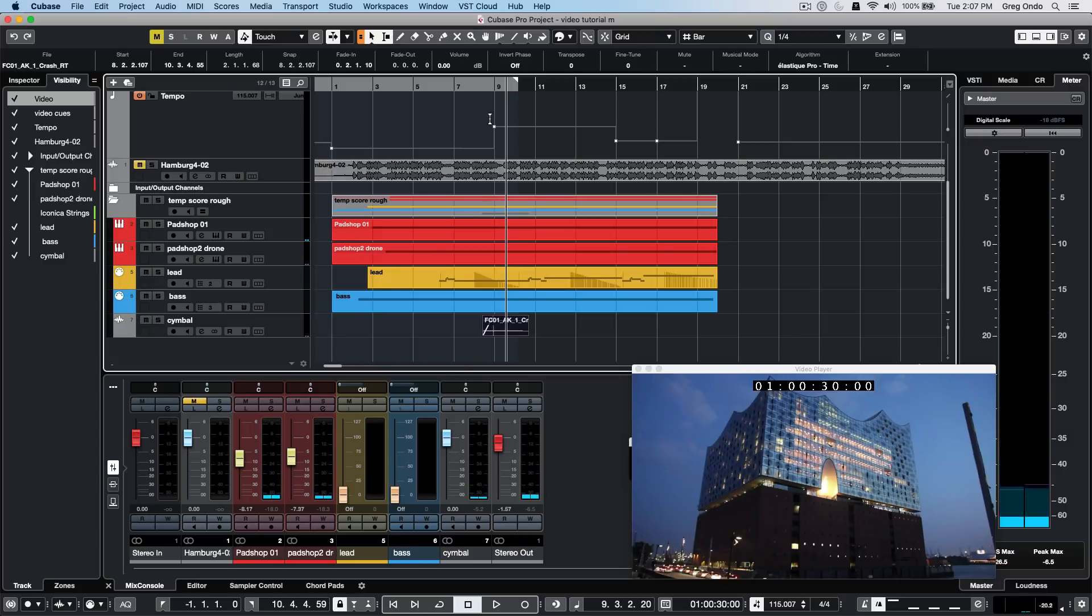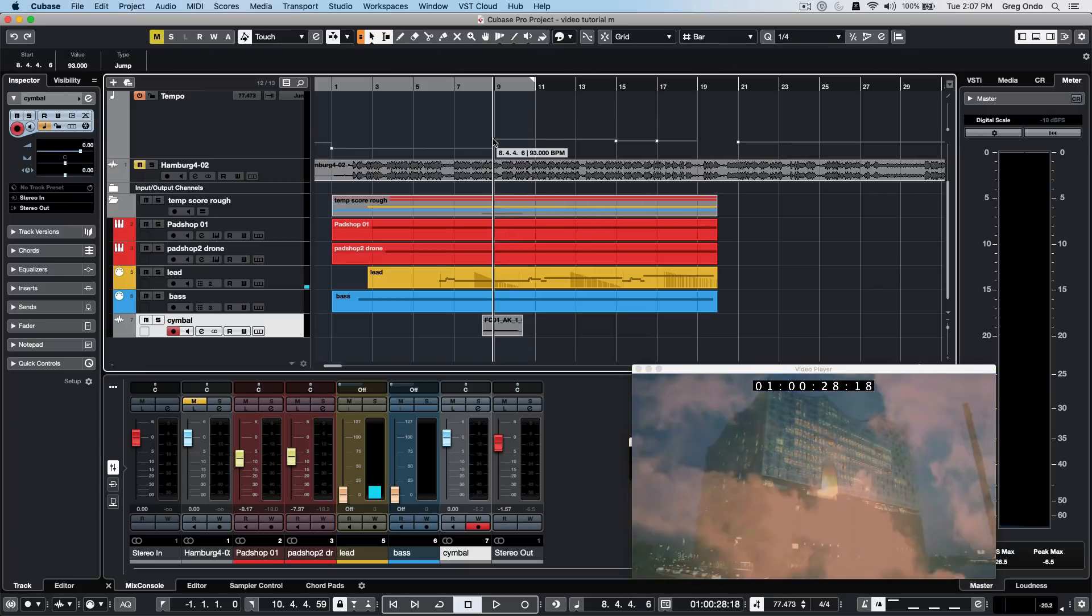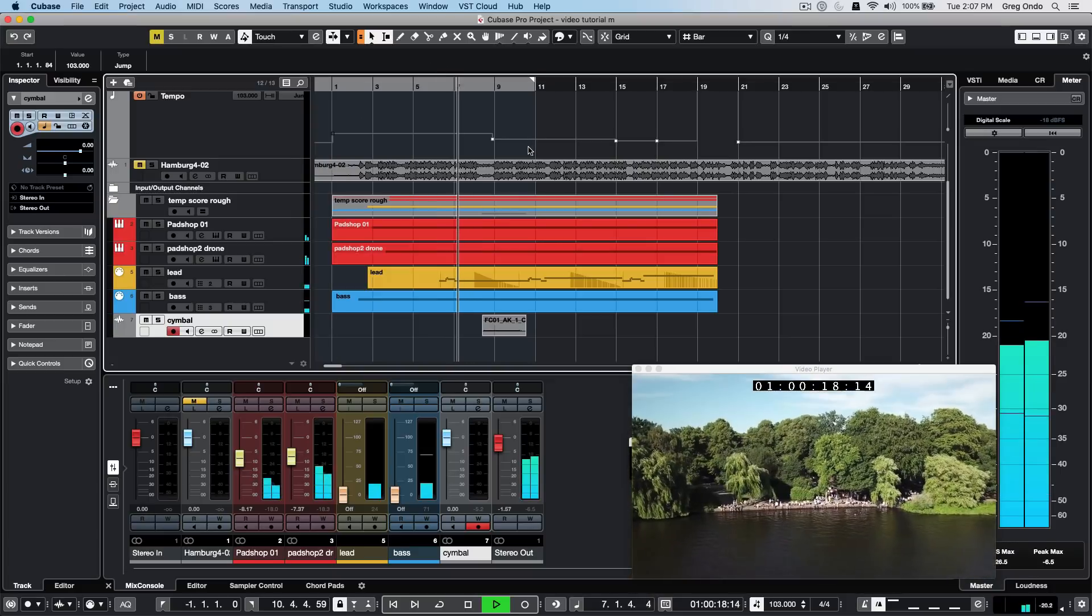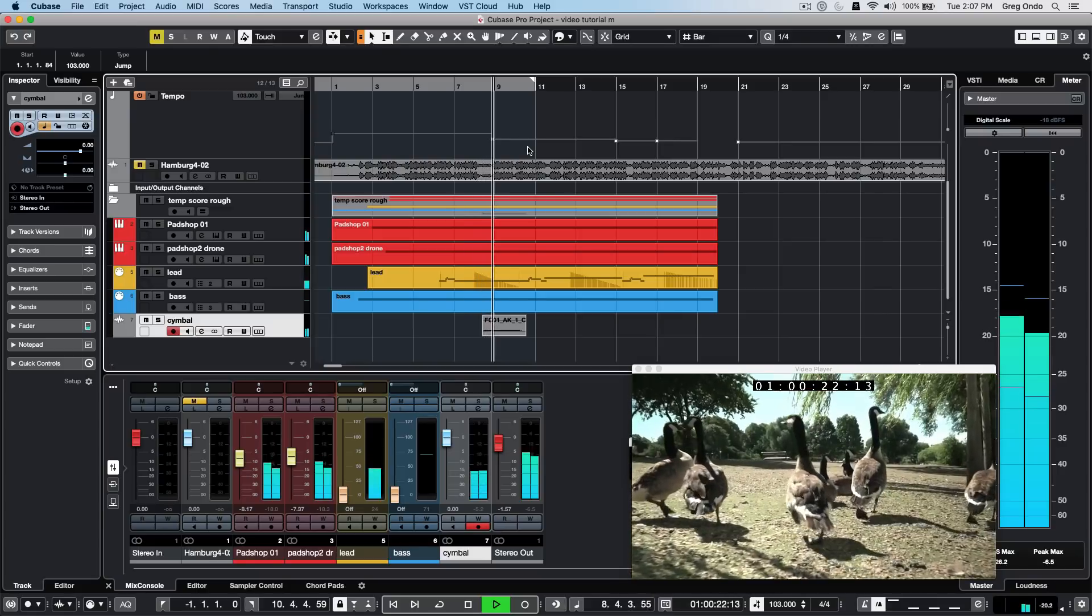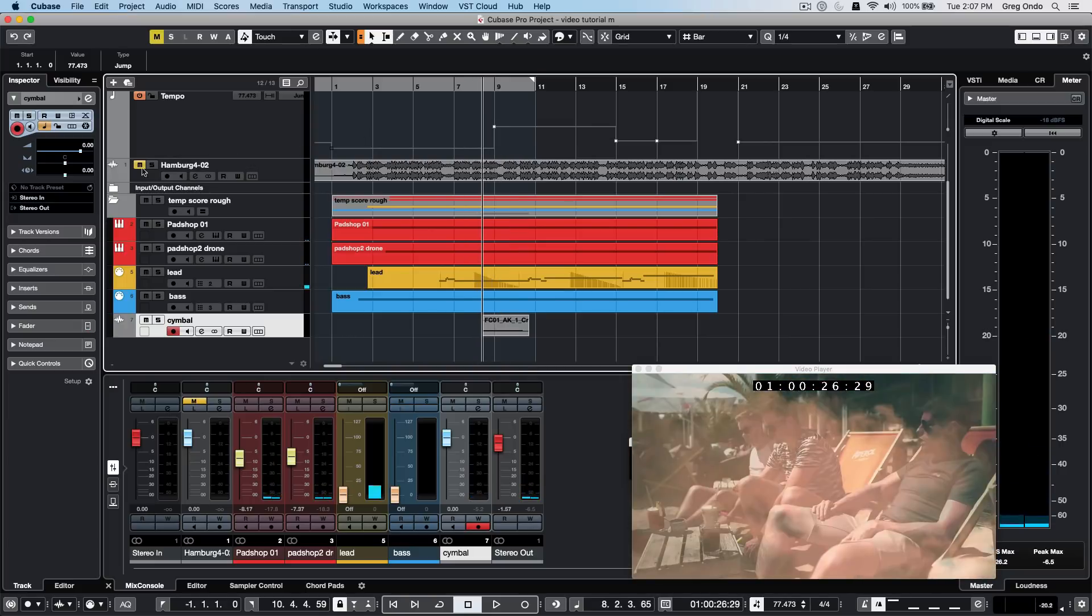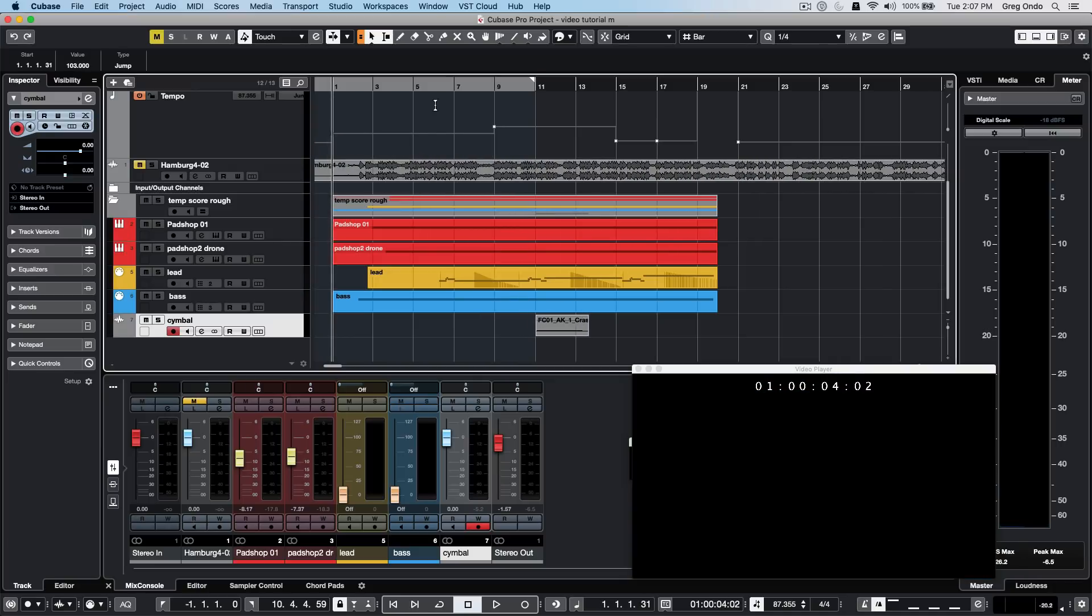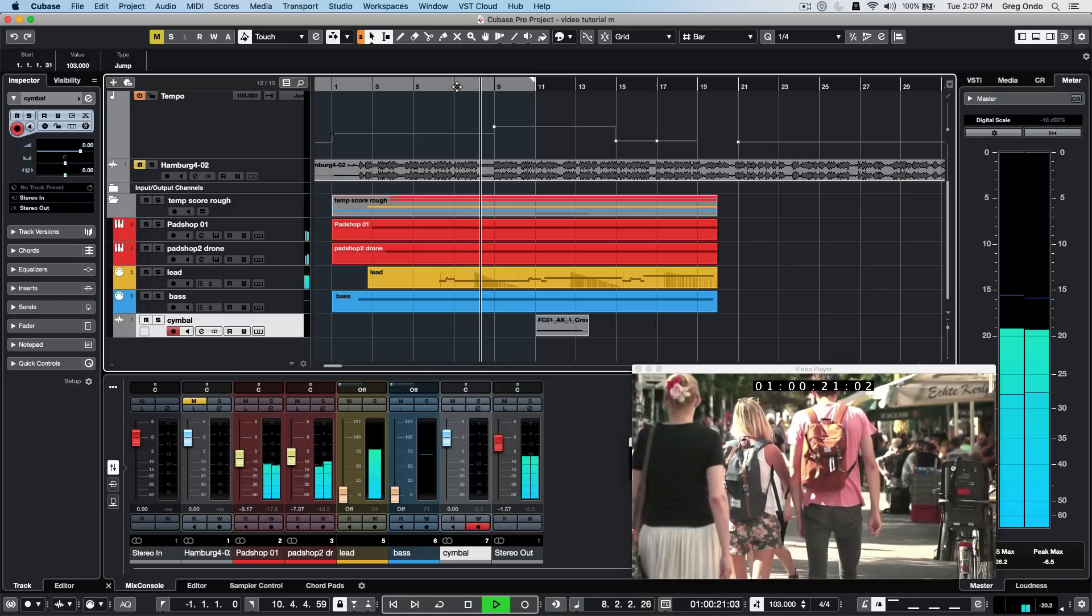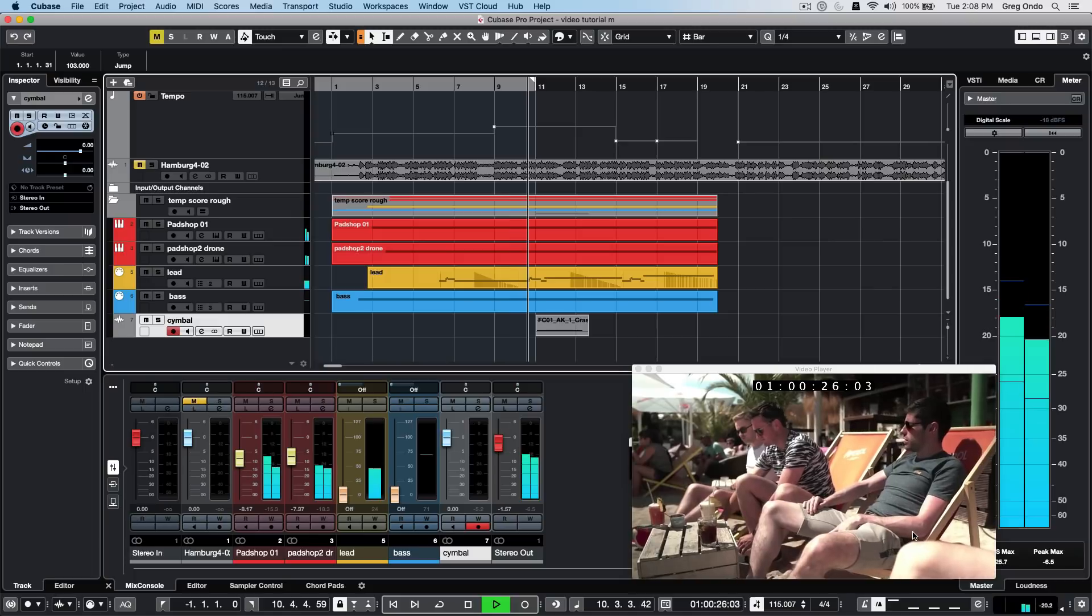If I change my tempo and this track is in musical mode, adjusting the tempo would cause this element not to be aligned with that cloud anymore. If I always wanted that element to be aligned to that moment in time, I would place it into linear mode. Now as I adjust different tempo values, that audio cue would automatically align with that timecode position to line up with that cloud in the video.